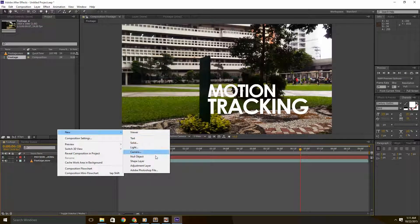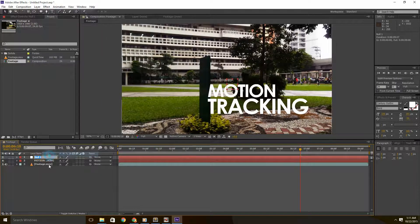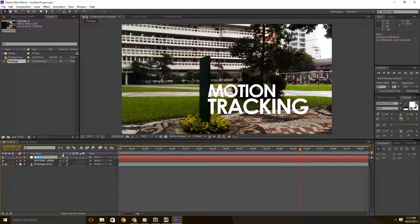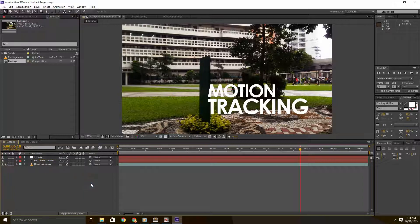Create a new null object. So this null object is going to hold our tracking data. Call it tracker for sake of organization.